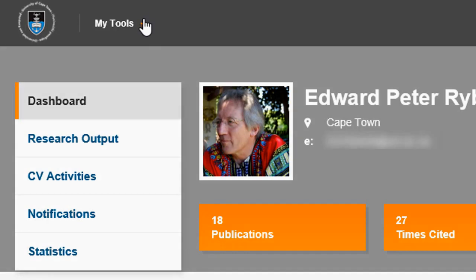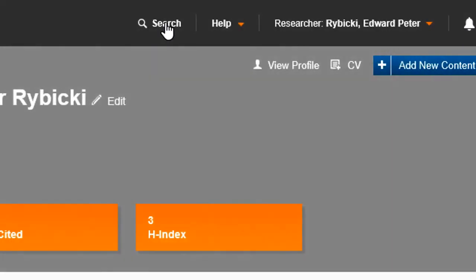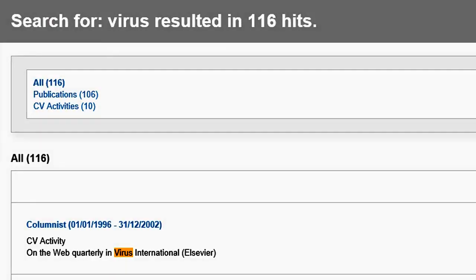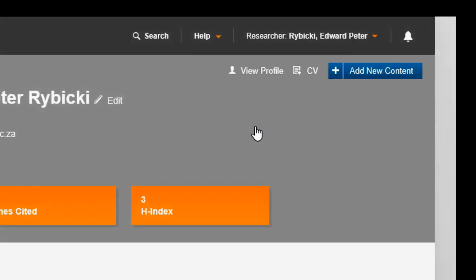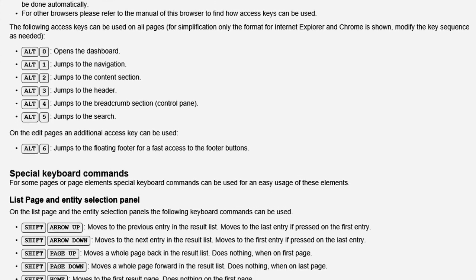The My Tools menu links to online tools outside the system that you'll now have quick access to. The search function works in a similar way to the research portal, but now you'll be able to find information that is marked as publicly visible as well as internally visible. If I search for 'virus' here, these are the results that I'll get. To access the help menu, you can click here. There is also an accessibility page from within the system for more shortcut keys that can save you time in navigating the system.